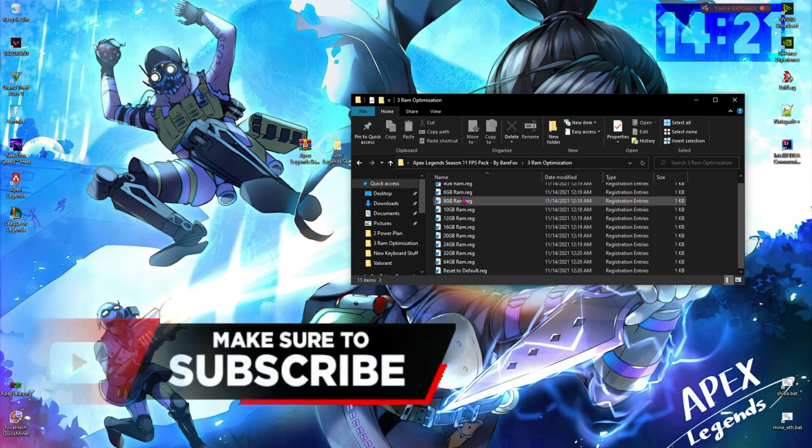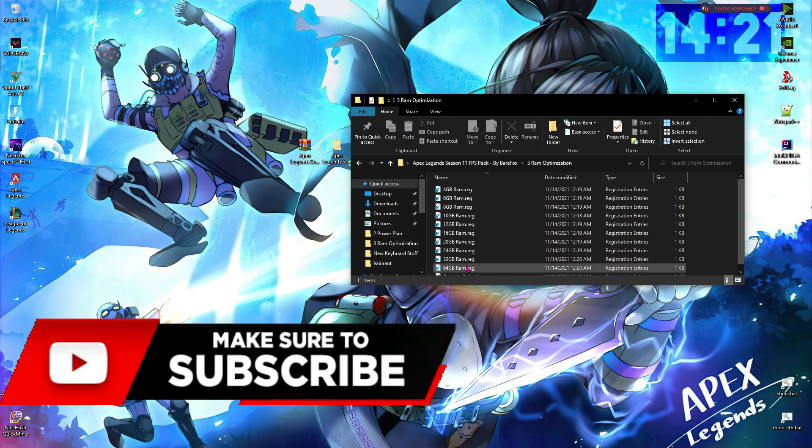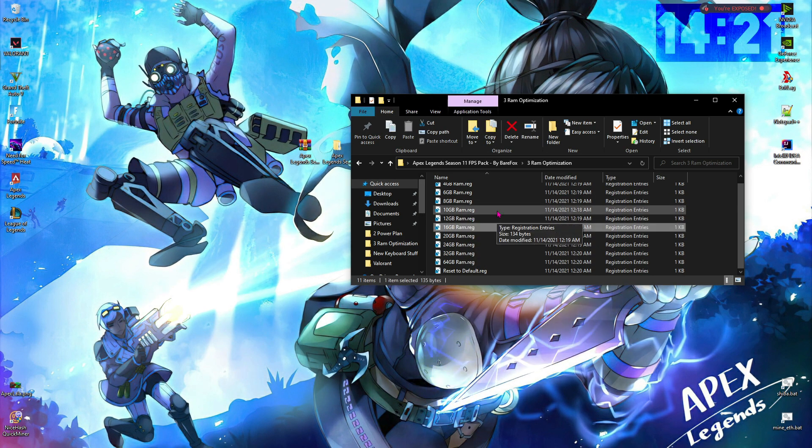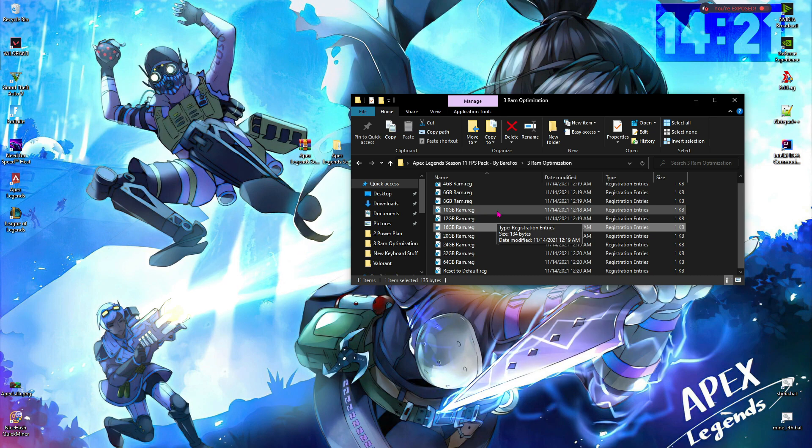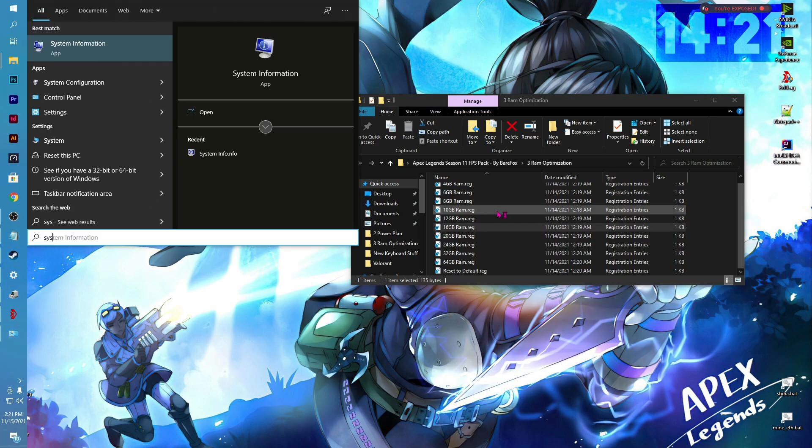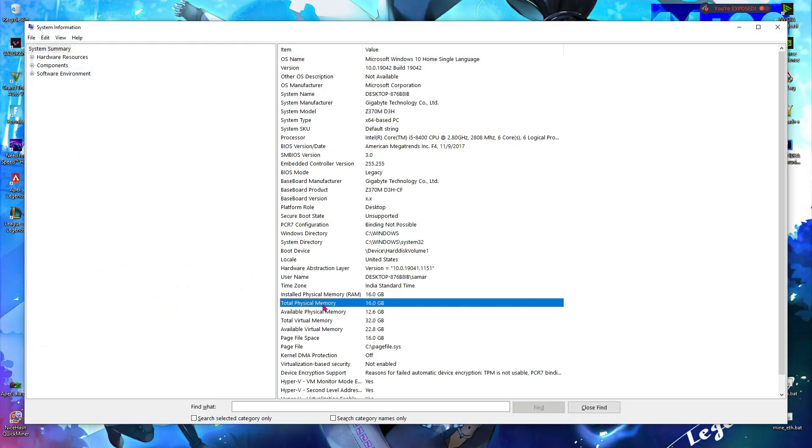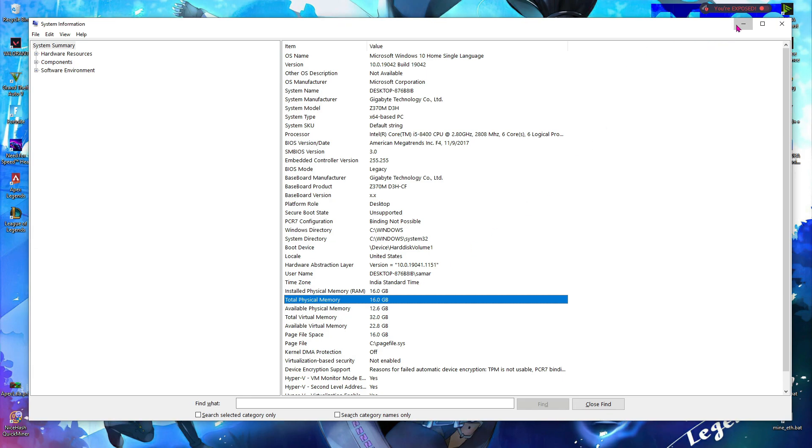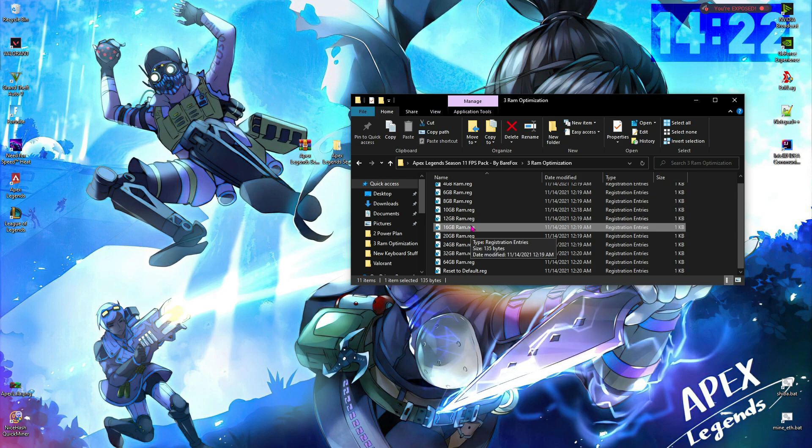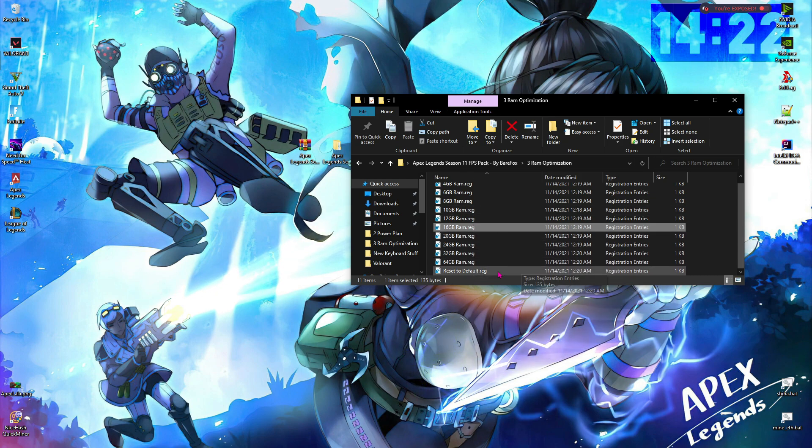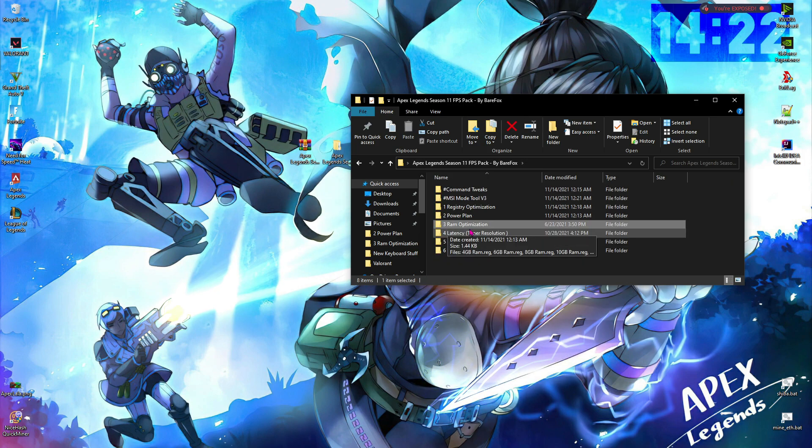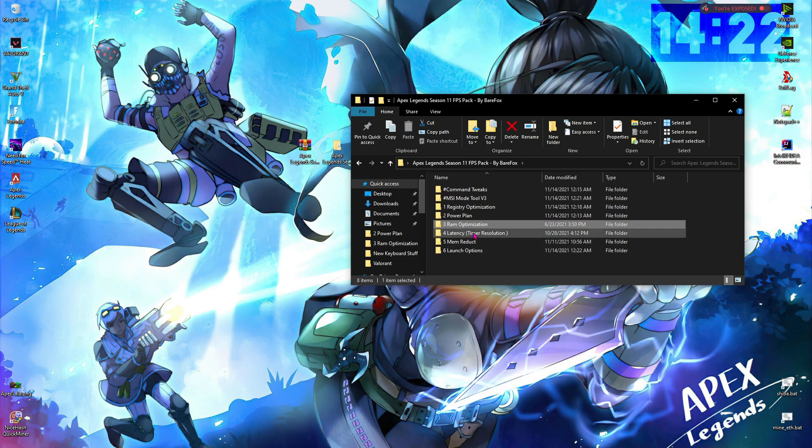Once you are done with the Quick CPU thing, go to the RAM optimization, and here you'll find a lot of registry files. To find your RAM, press Windows key and type in 'system information,' and then look for total physical memory. For me, I have 16GB RAM, so I'm going to be using the 16GB RAM registry files. If for any reason anything goes wrong, you can reset it to default from here.